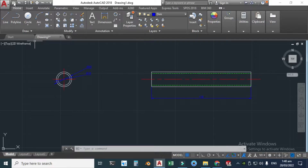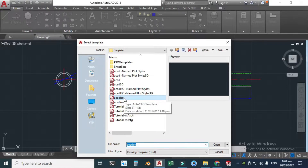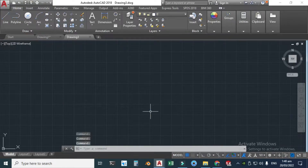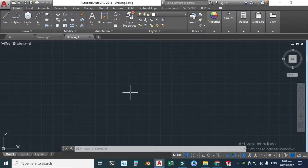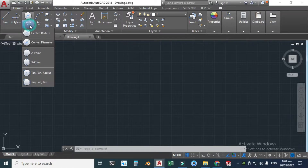Let's go here, click New, and select your template. I'll select this and click Open. First of all, I'll create a front view of this pipe.